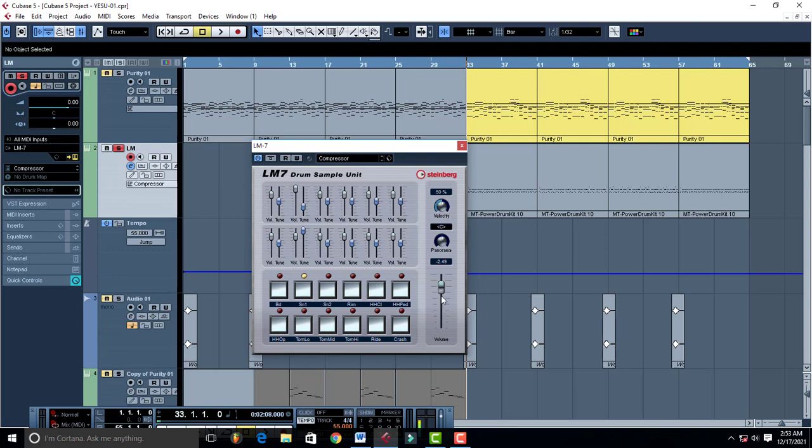And then this is your main volume where you can increase. Just everything gets increased immediately. You increase from this side like this.